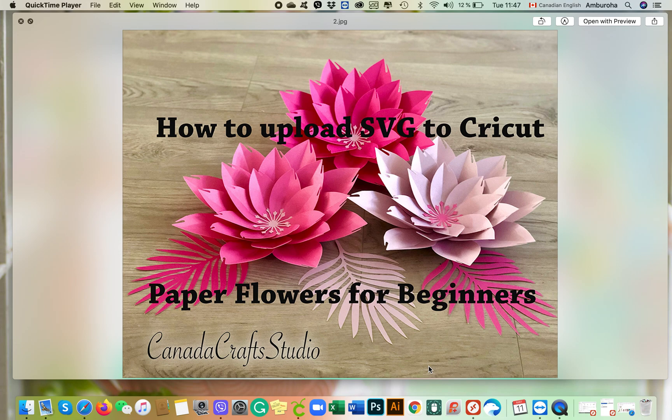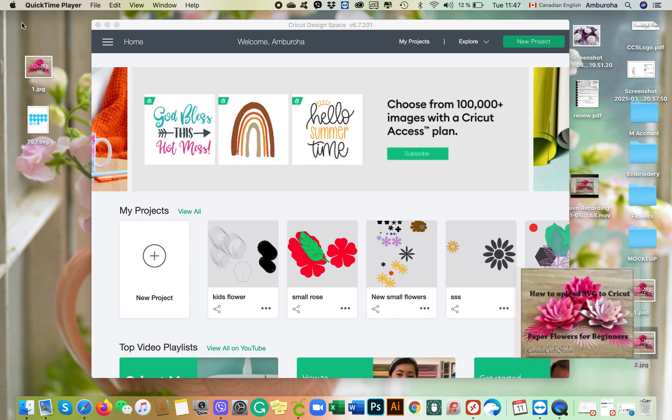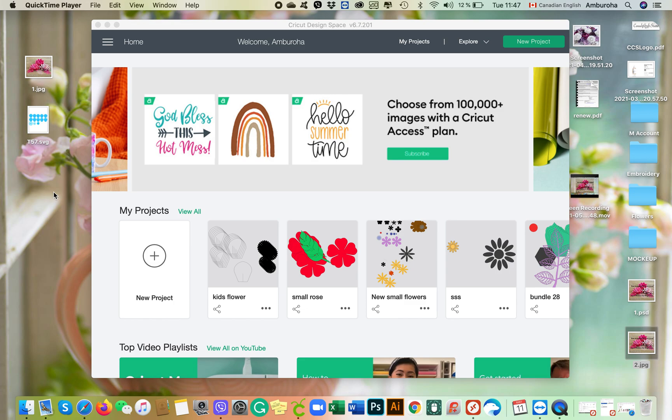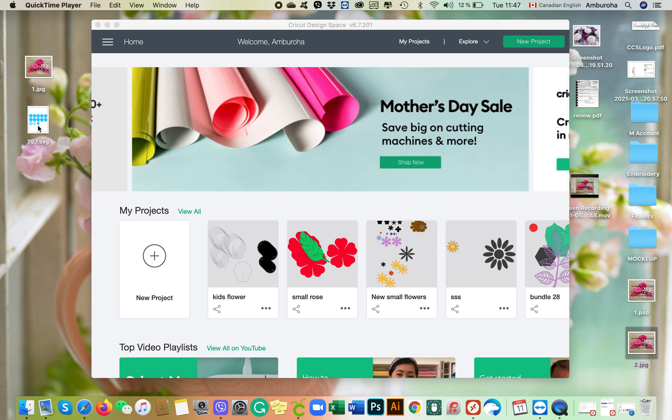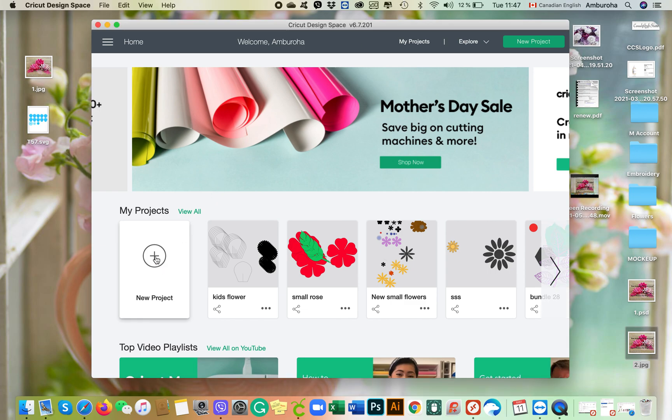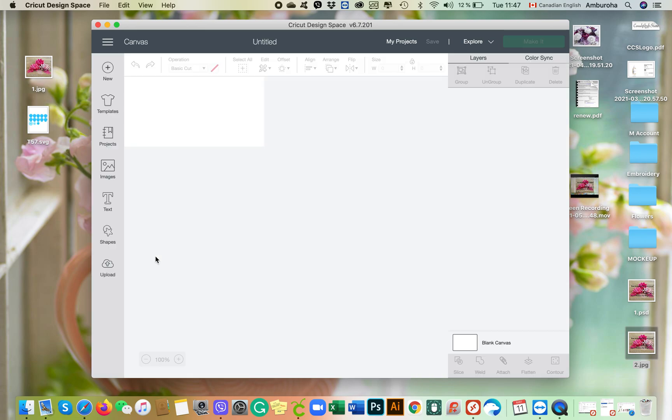Okay, so once you have downloaded your SVG file, you need to save it either in your downloads folder or—I save mine on the desktop. You open up your Cricut Design Space, choose New Project, and click on it.